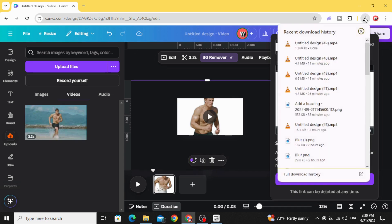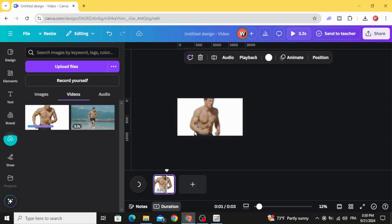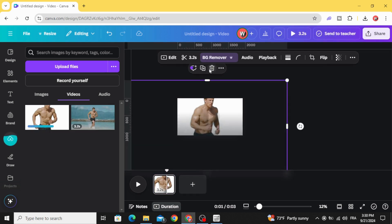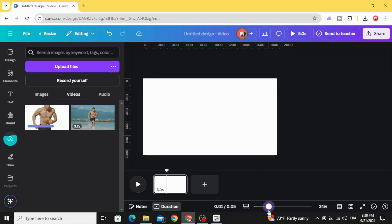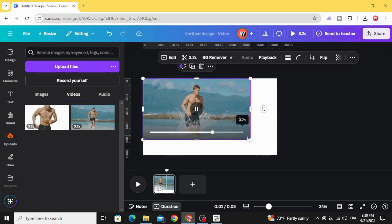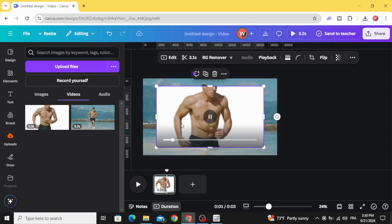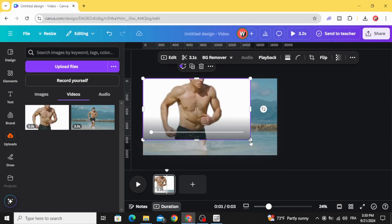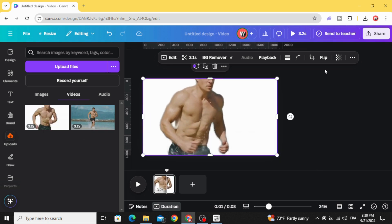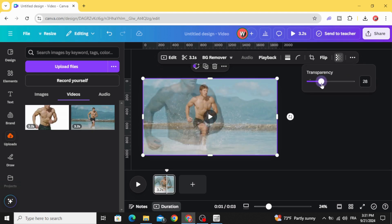Upload it back, then just delete the first one. Drag your video to the timeline and make it fit the page, then drag the second one in. Go to transparency and set it to 30 percent.